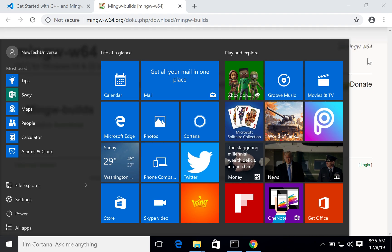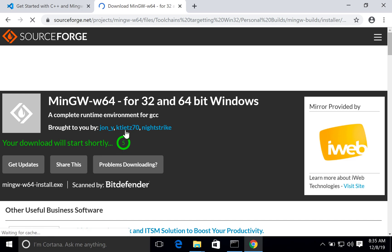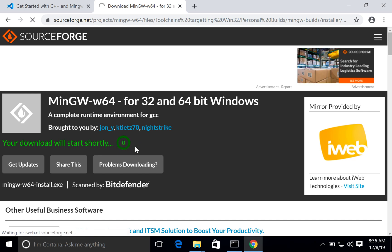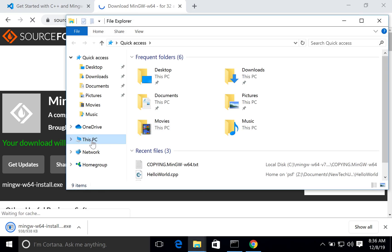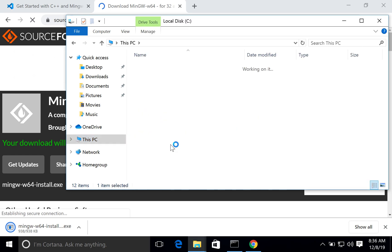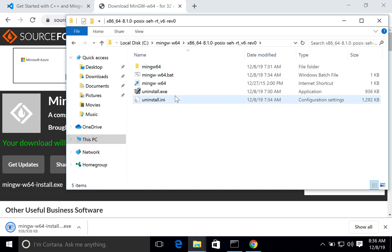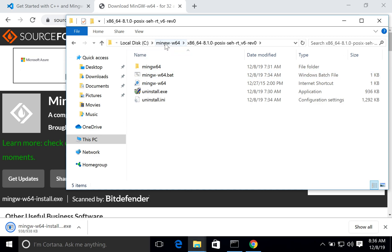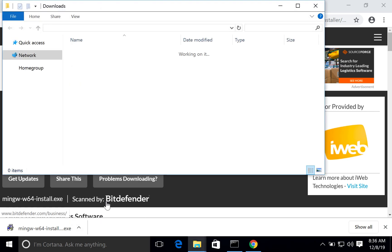Open the MinGW-64 link and click the source. Once you click it, it will automatically start downloading. Once downloaded you can install it. I have already installed it — let me show you where I installed it. In this computer I installed it in C drive, MinGW-64. During the installation, remember you have to select the 64-bit version; by default it selects 32-bit but you have to select 64.